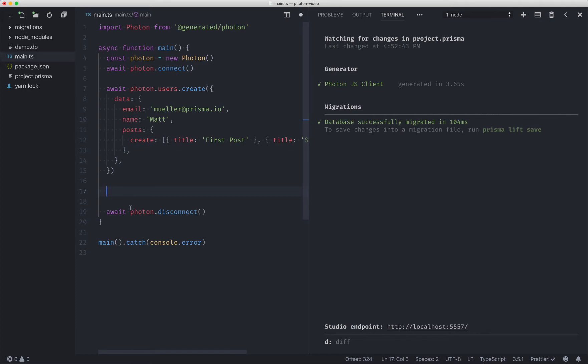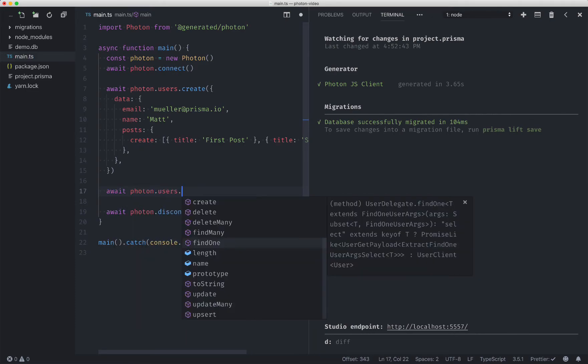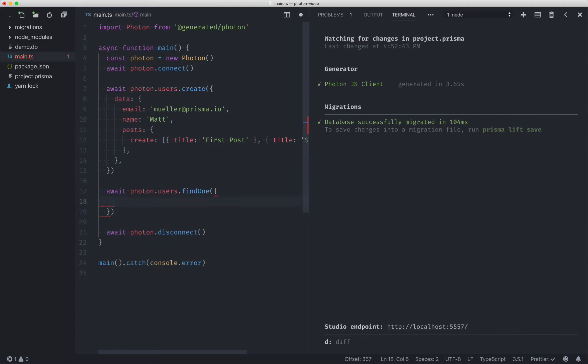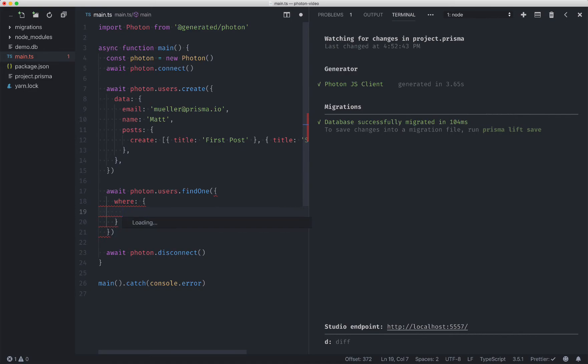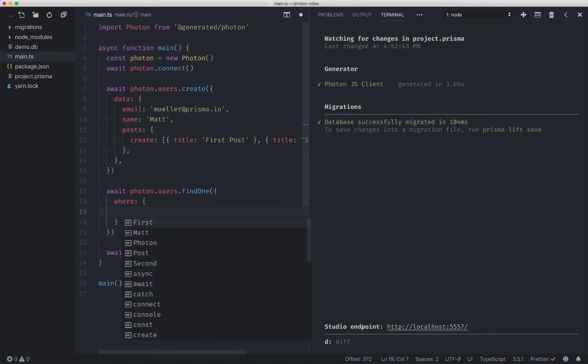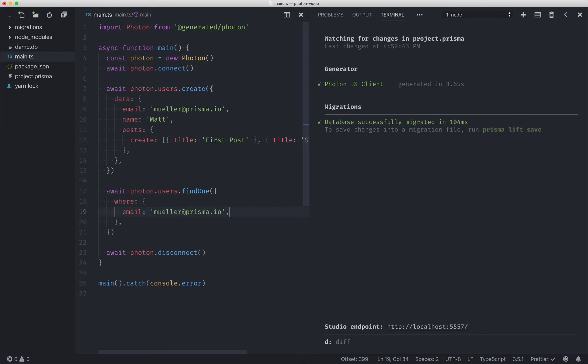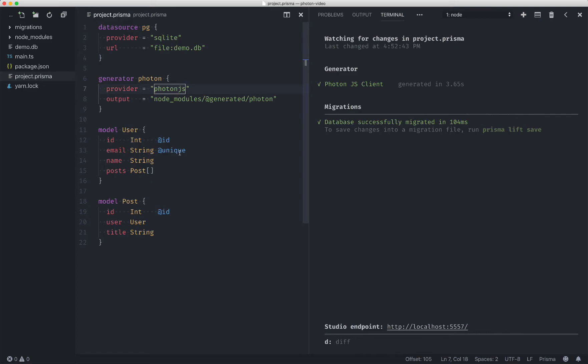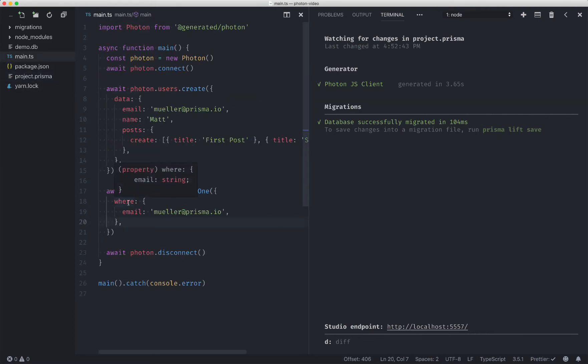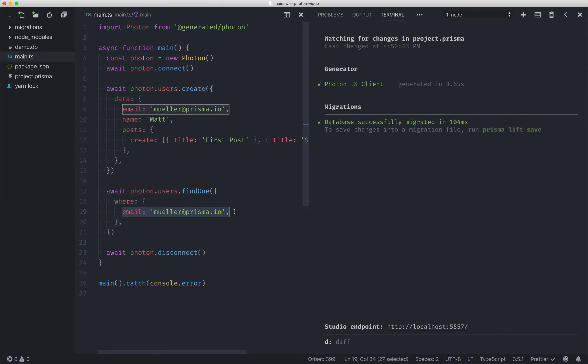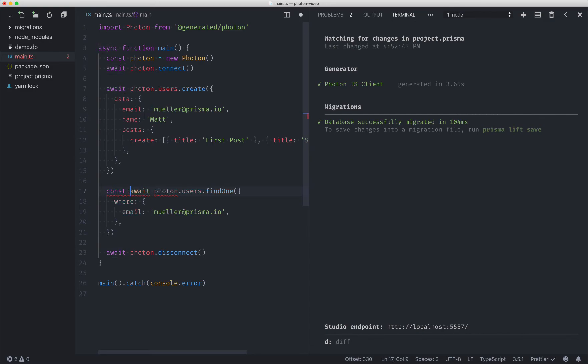Actually, before we run this, let's create the find so we can actually see the data that it created. So we're going to go ahead and find one. You'll notice here that at unique, where will only work with the at uniques in the primary key, and so it automatically picks up on that to know that we can do find one. So it's extremely safe in how this works.